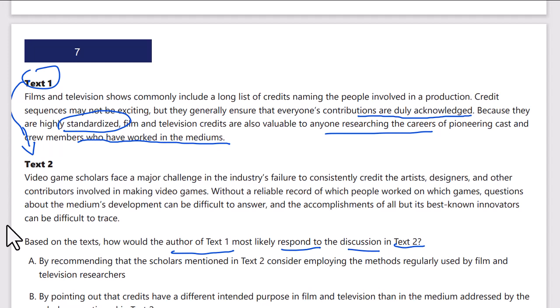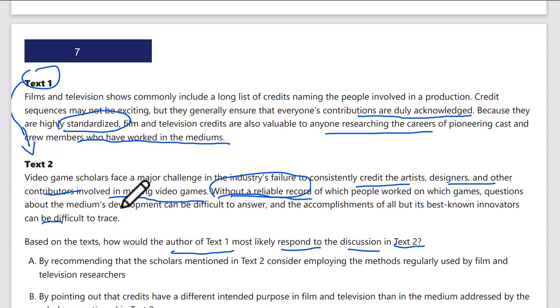Text 2 says video game scholars face a major challenge in the industry's failure to consistently credit the artists, designers, and other contributors involved in making video games. Without a reliable record of which people worked on which games, questions about the medium's development can be difficult to answer, and the accomplishments of all but the best-known innovators can be difficult to trace.